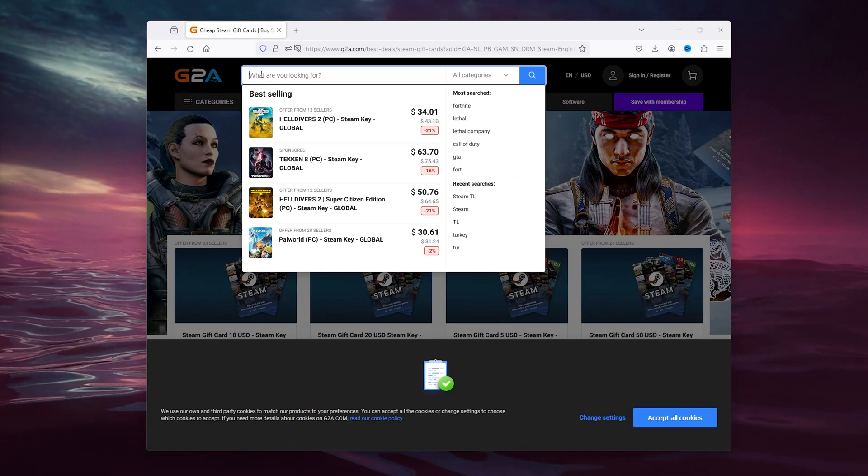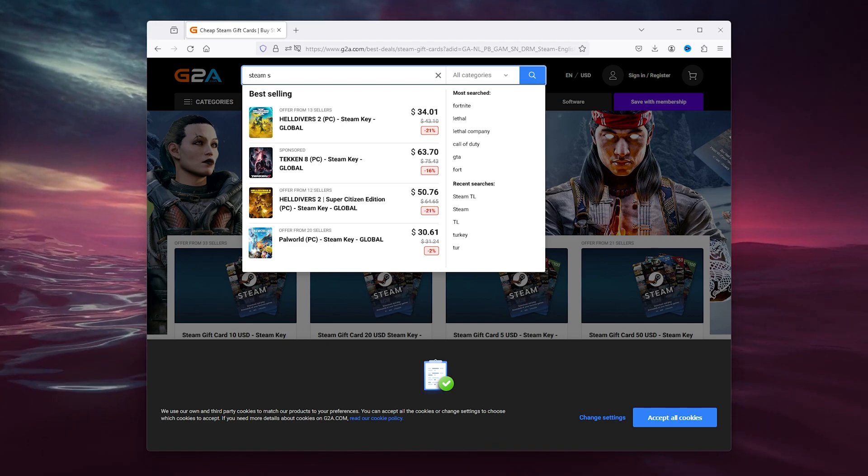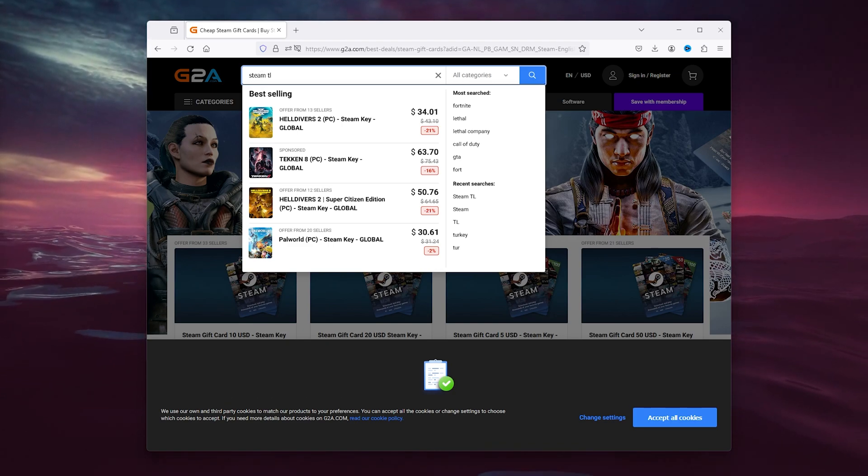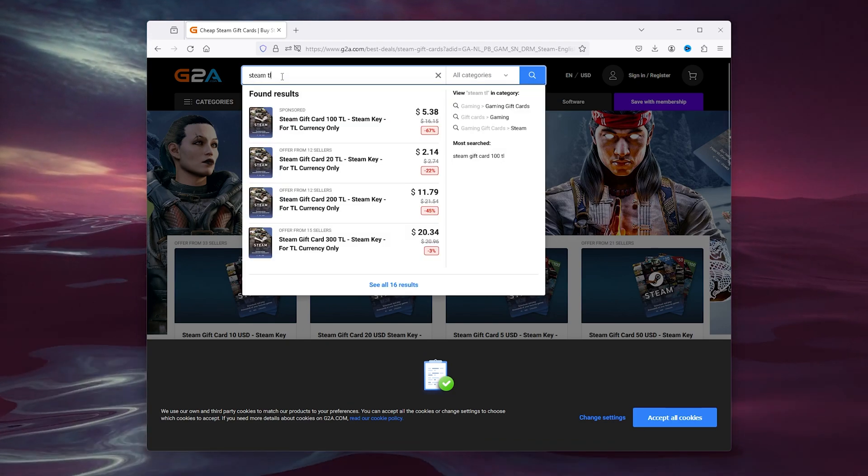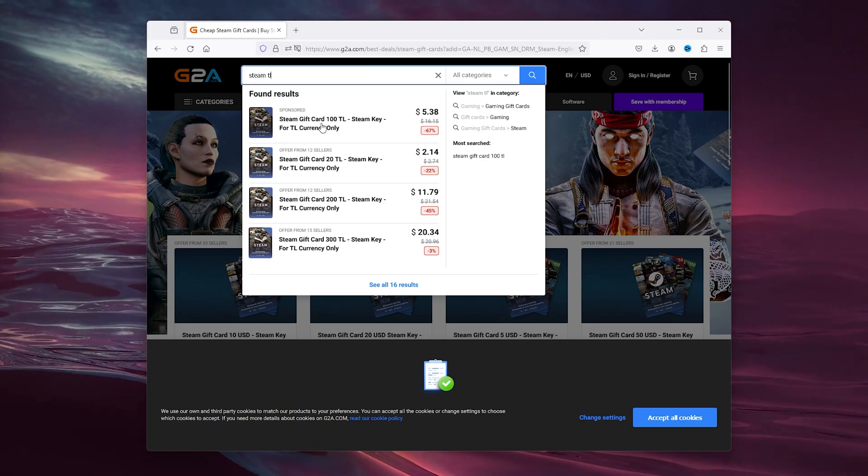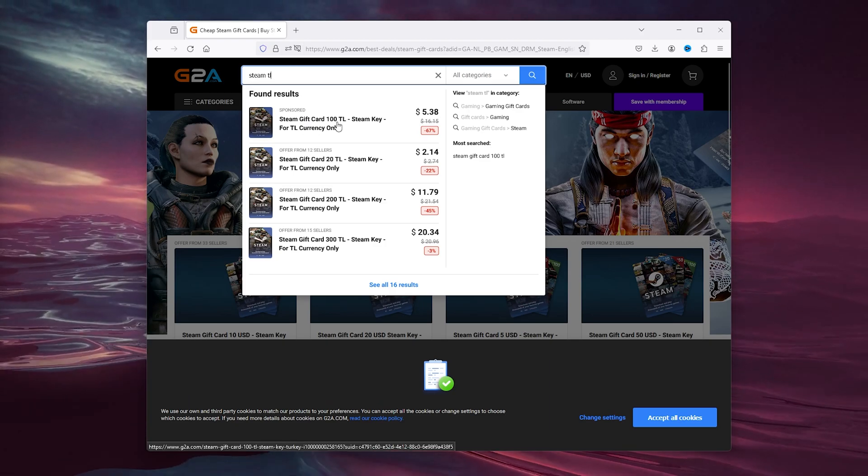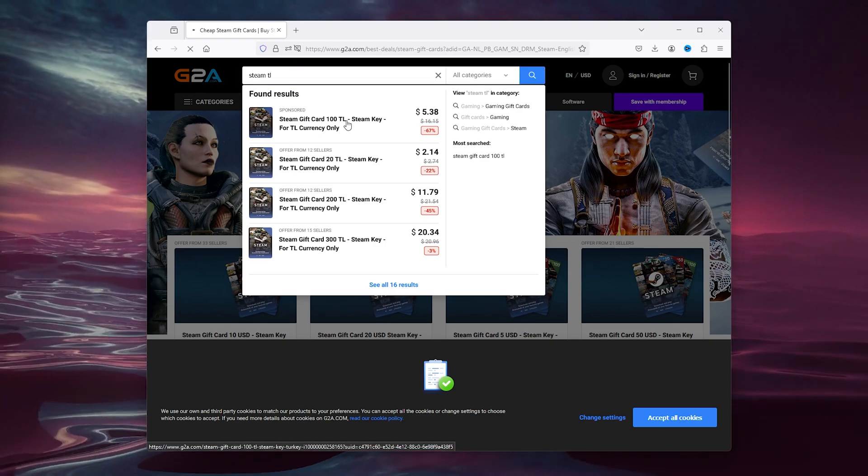Simply type in Steam TL because we're going to buy Turkish Lira. And here you can see the Steam gift card for Turkey.